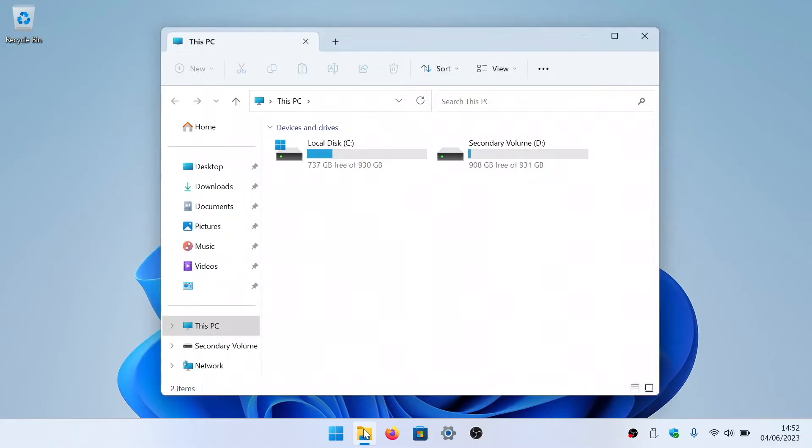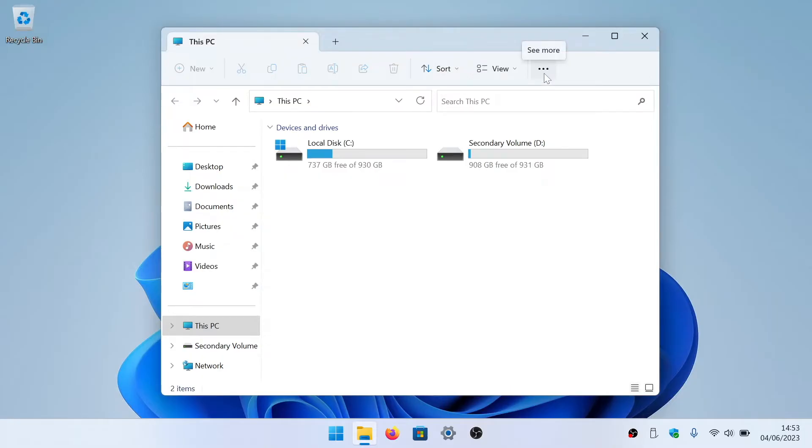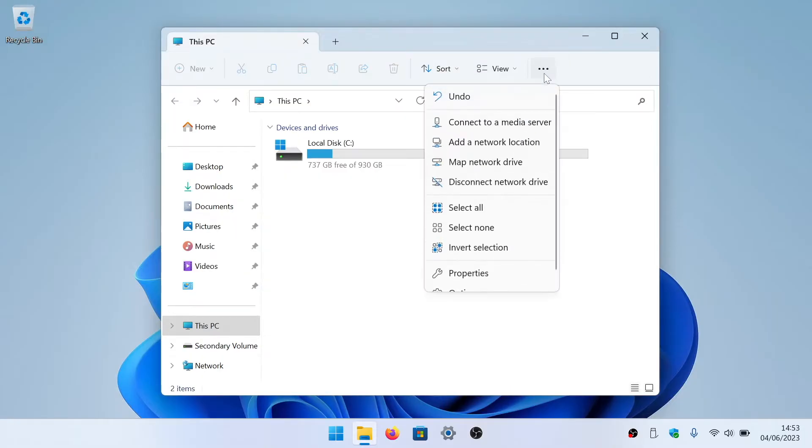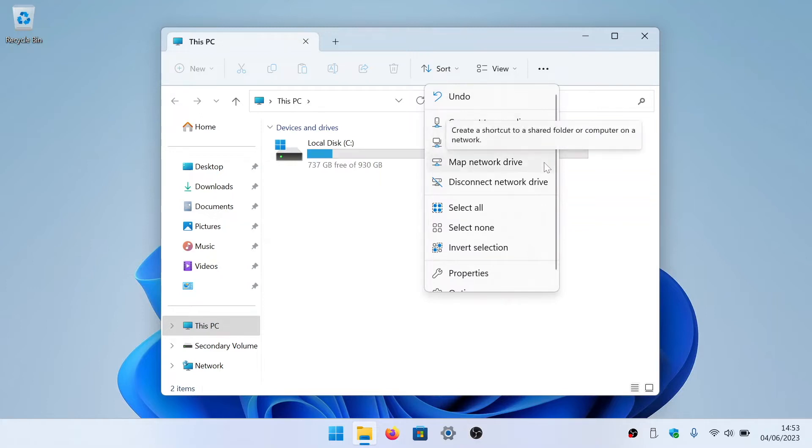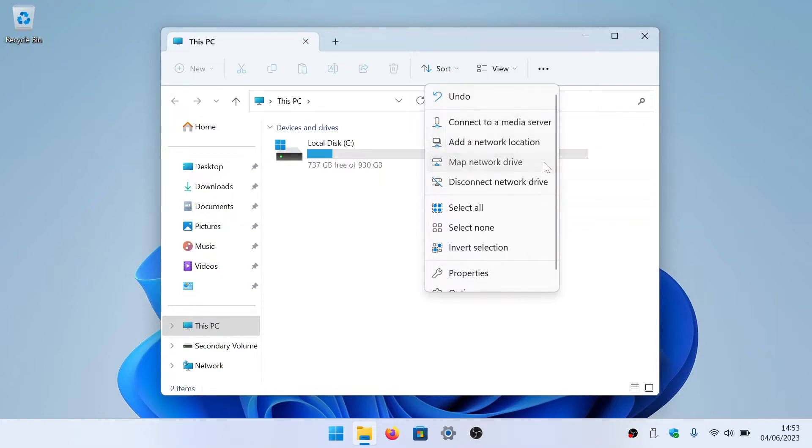From within File Manager, select This PC from the sidebar and then choose the Show More Options icon. From the drop down menu, we will be presented with an option called Map Network Drive. If we select this option, a wizard window will appear.